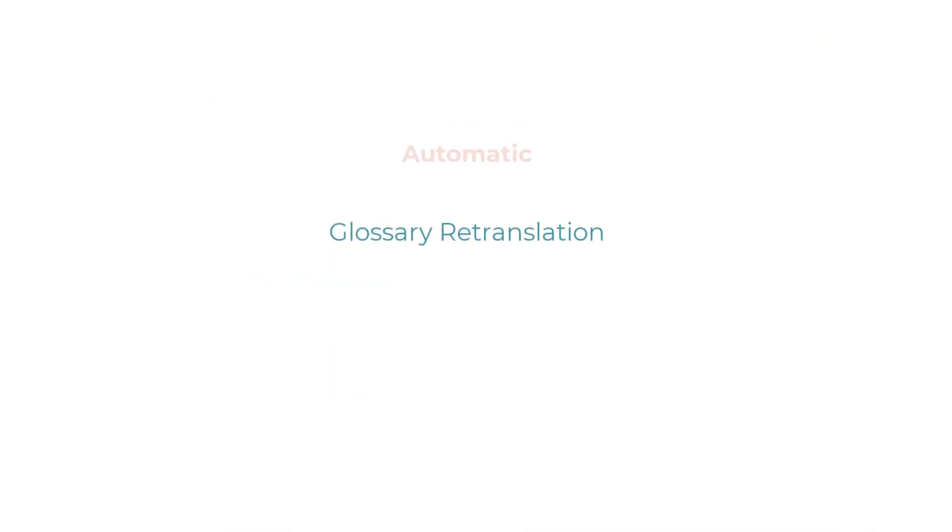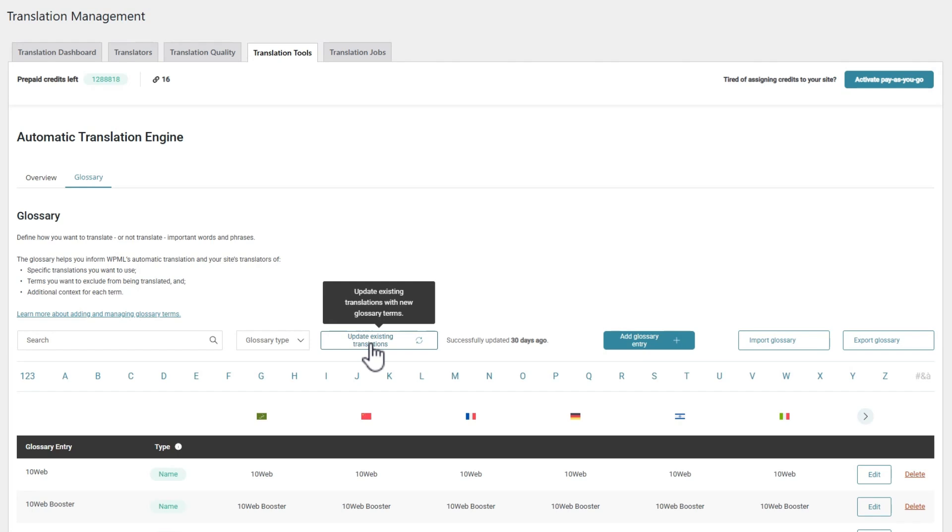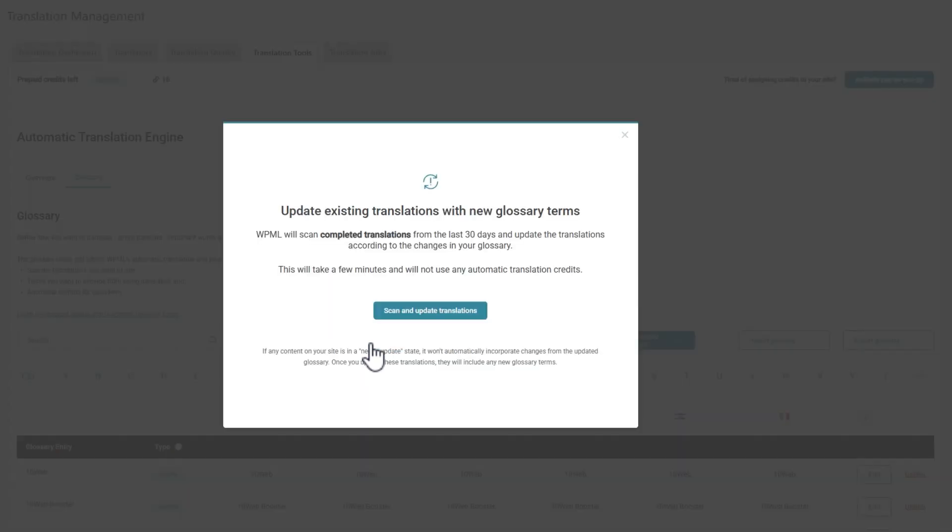Using a glossary is crucial for getting accurate translations adapted to your content and your needs. But when you update your glossary, how do you also update your existing content to adapt to the changes? No problem, WPML can now handle all that for you. Simply click the button to update existing translations and let WPML do its magic.